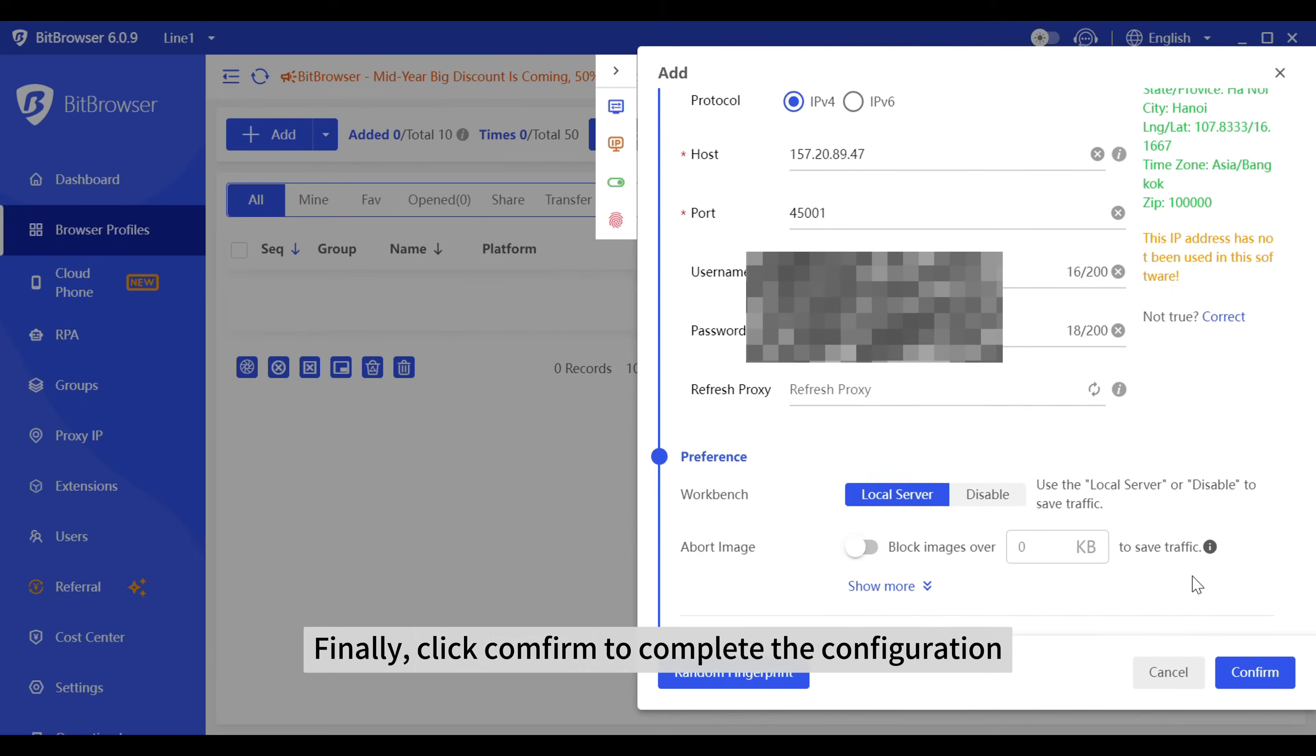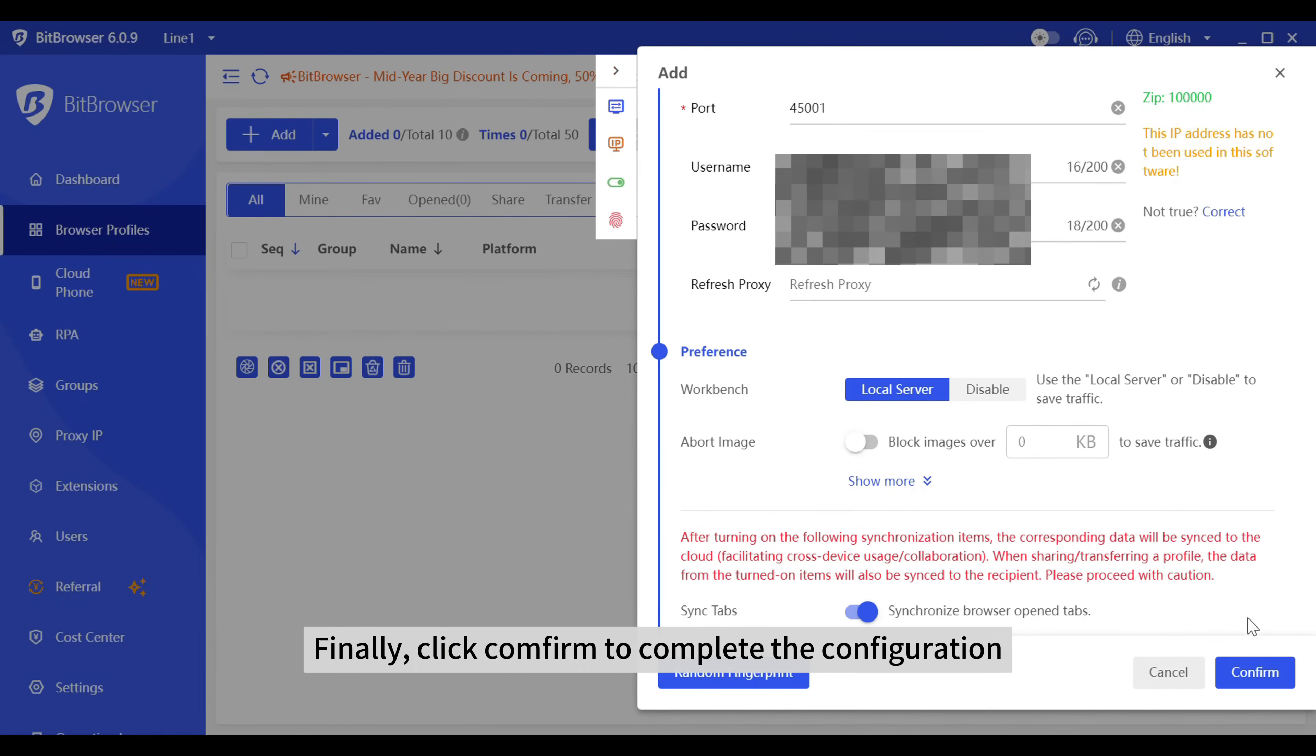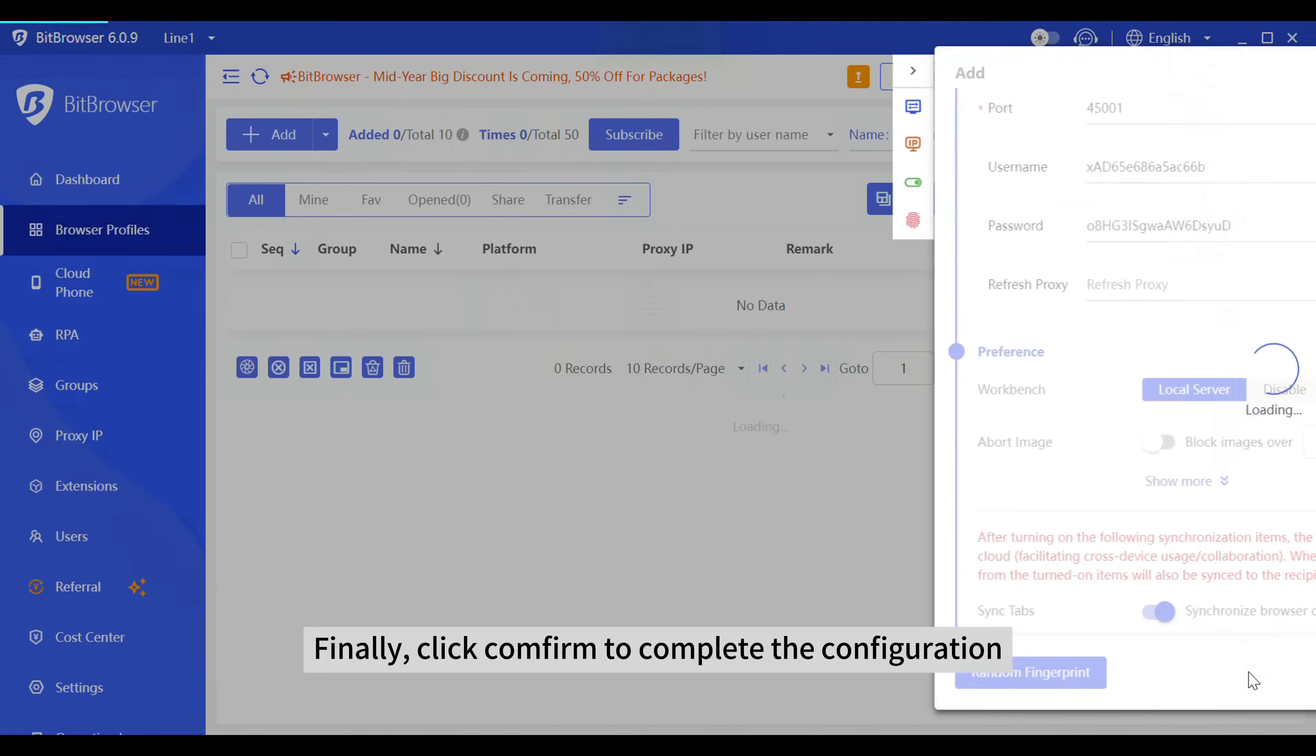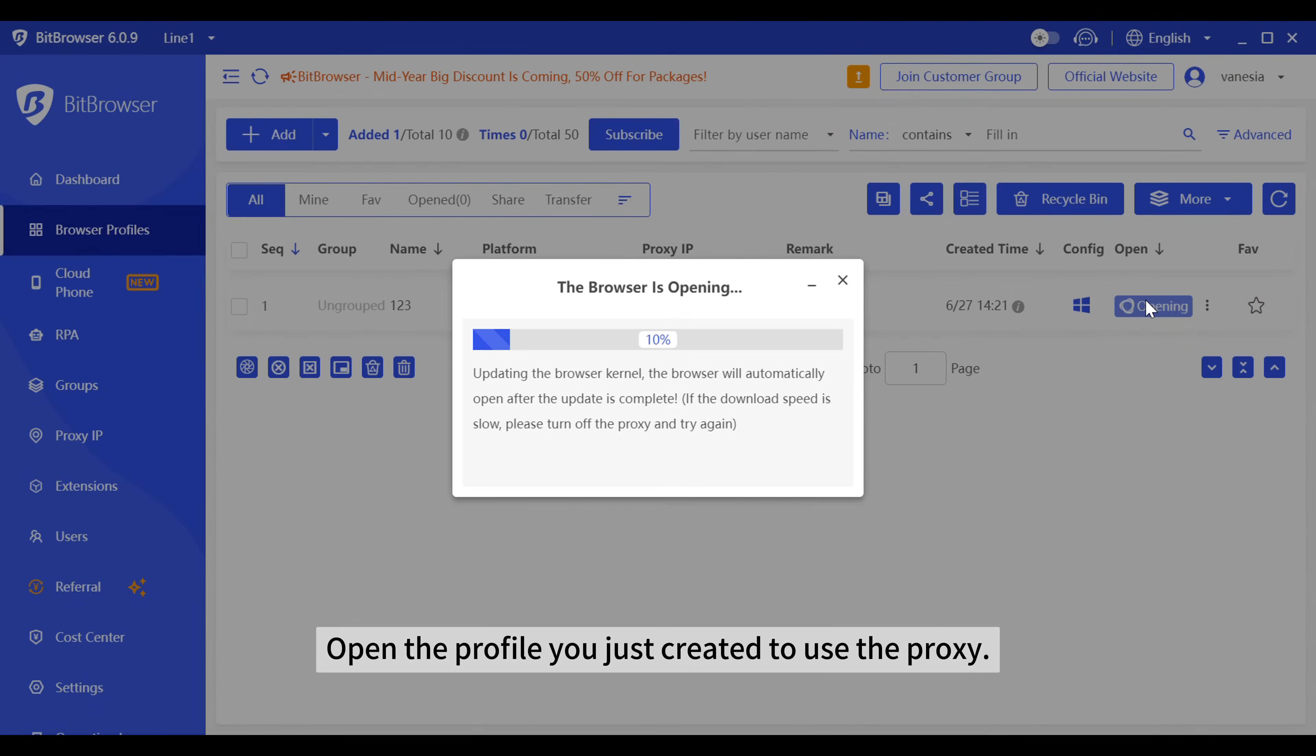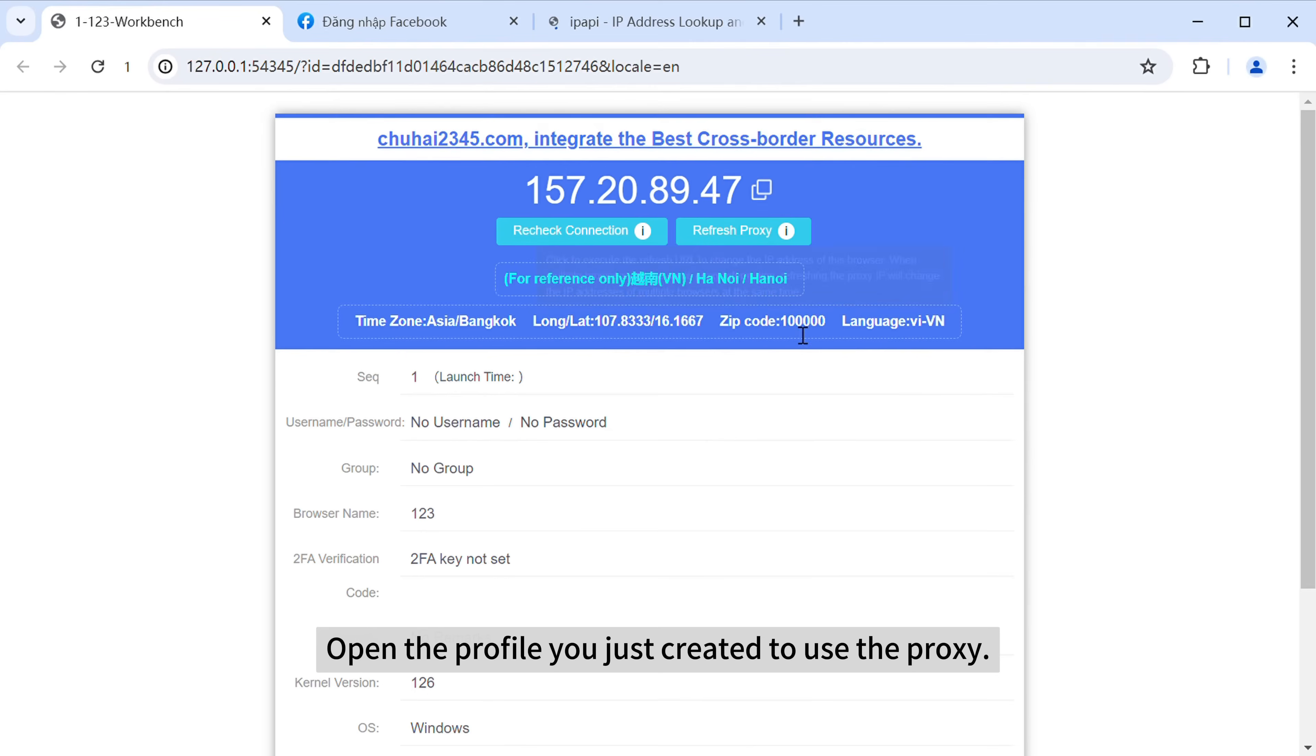Finally, click confirm to complete the configuration. Open the profile you just created to use the proxy.